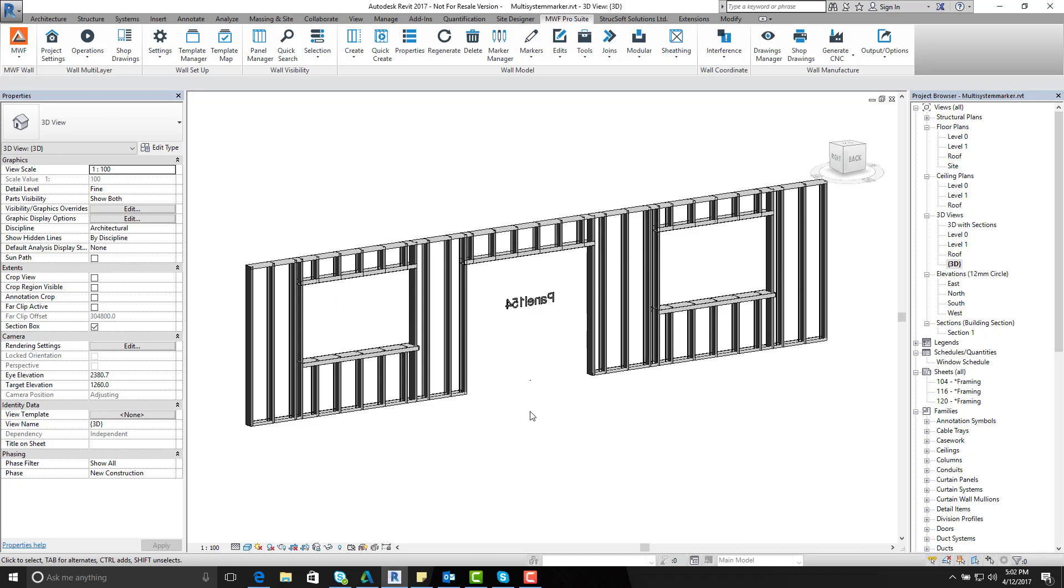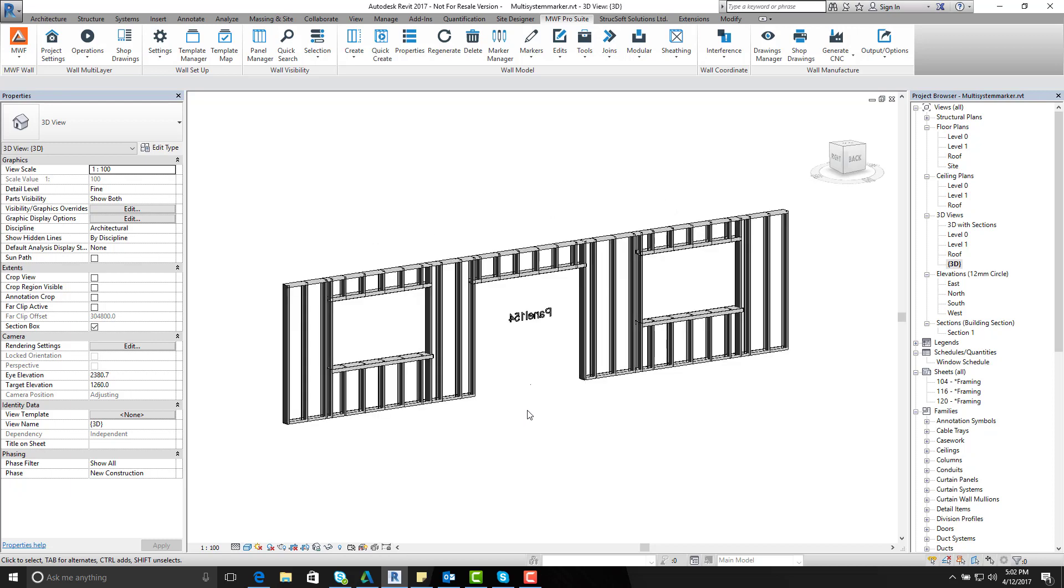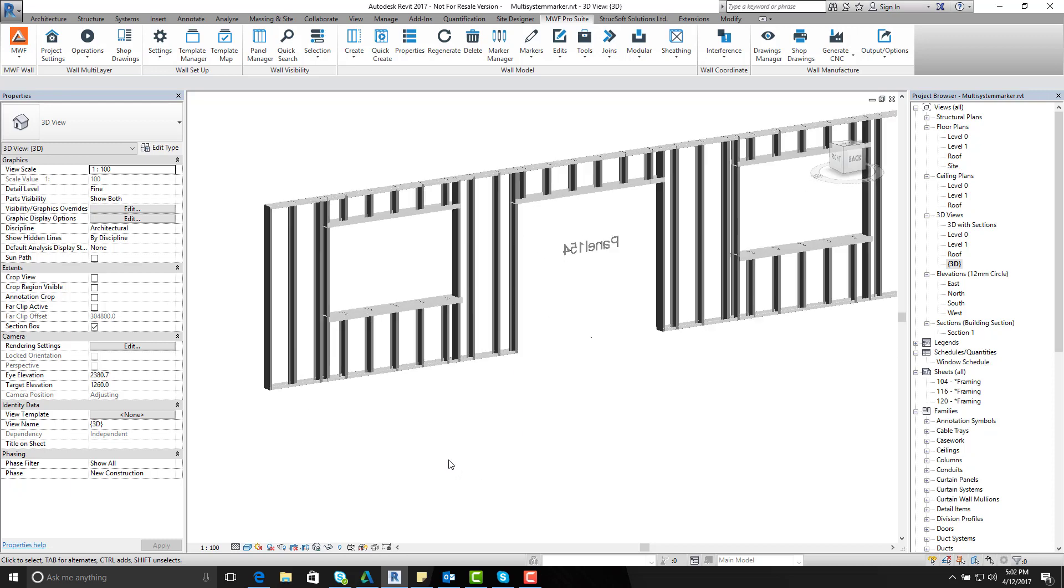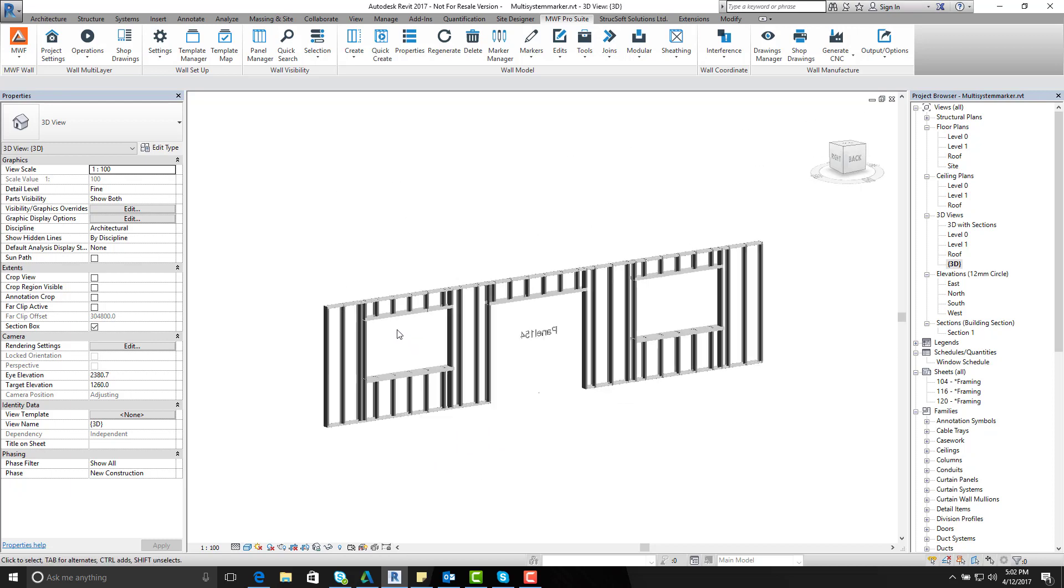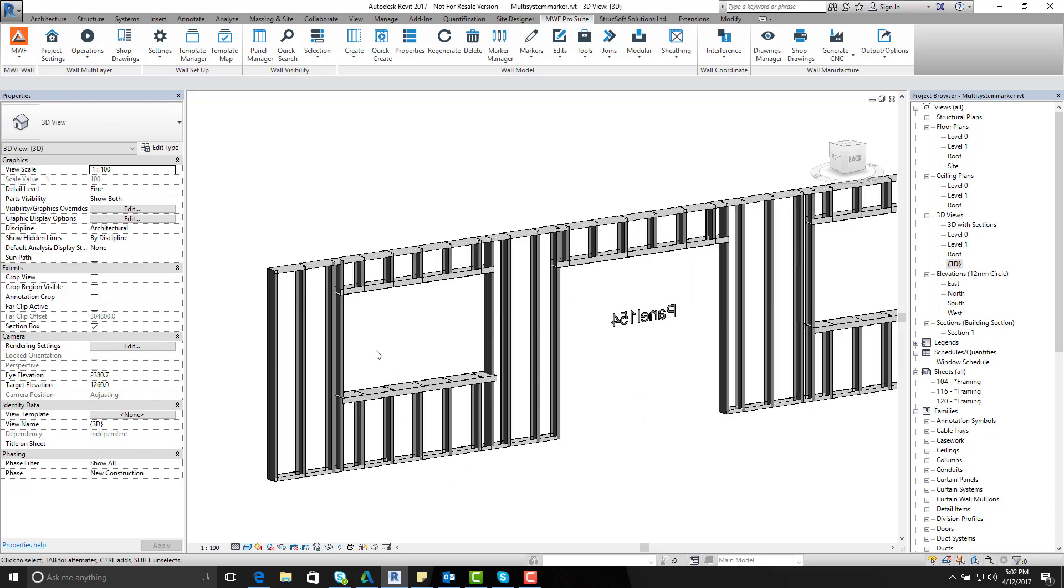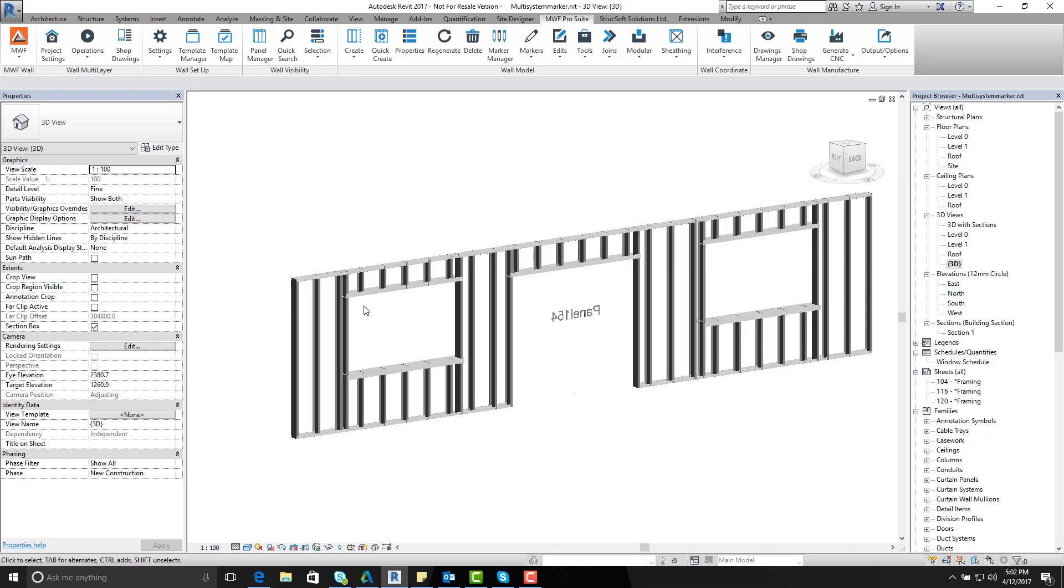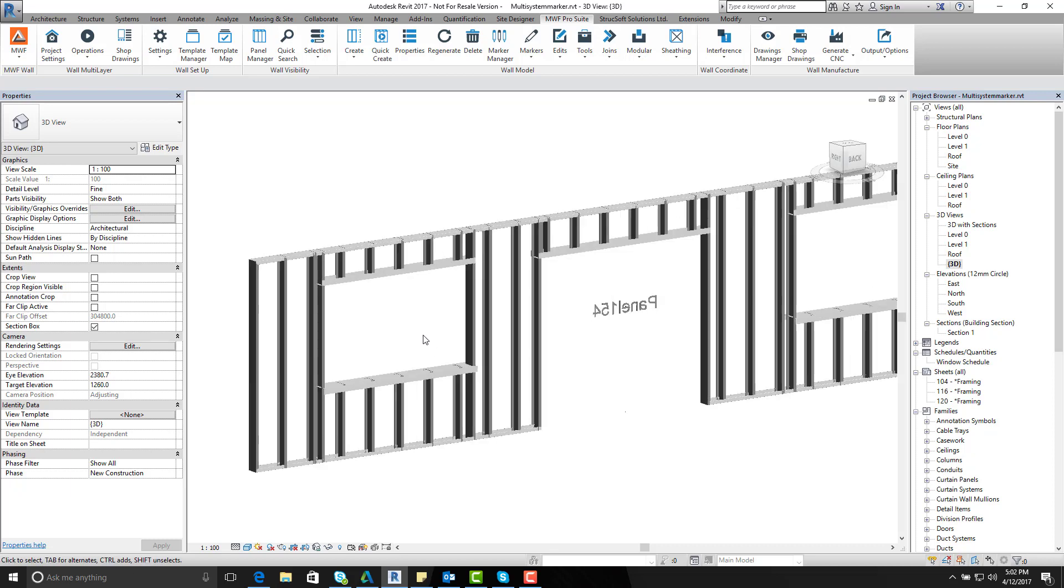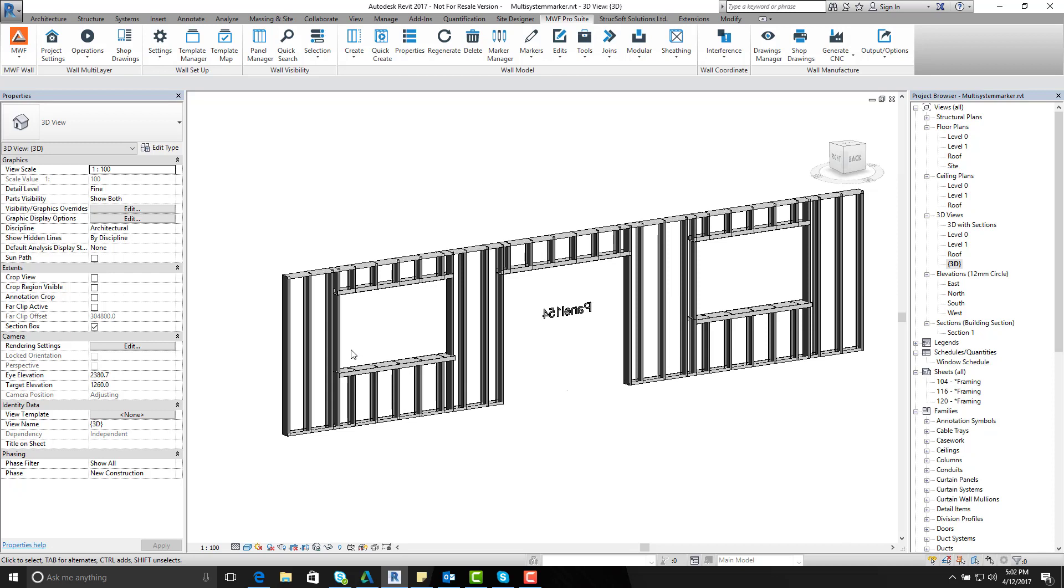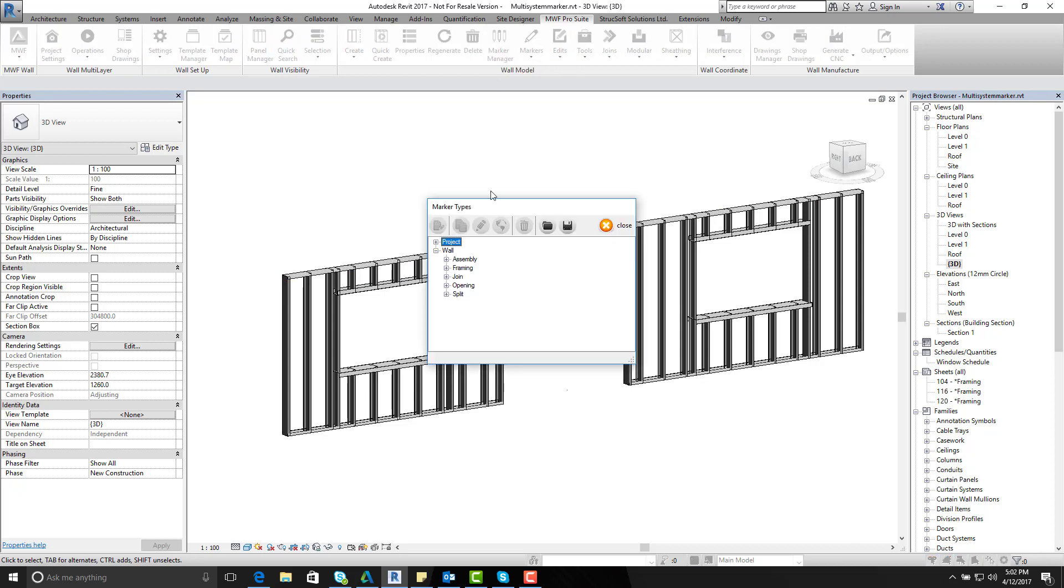In this case I would like to use the multi-system marker to apply specific type of configurations that I would like to place around my window opening. So the first thing I am going to do is go on to my marker manager.